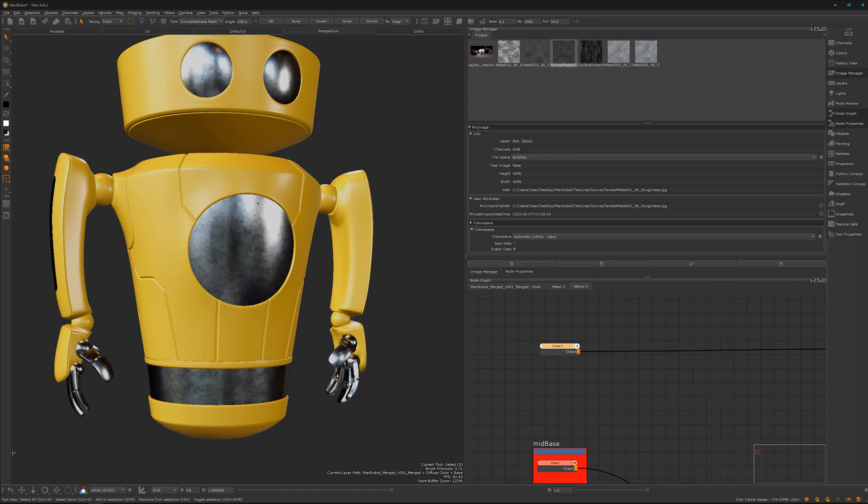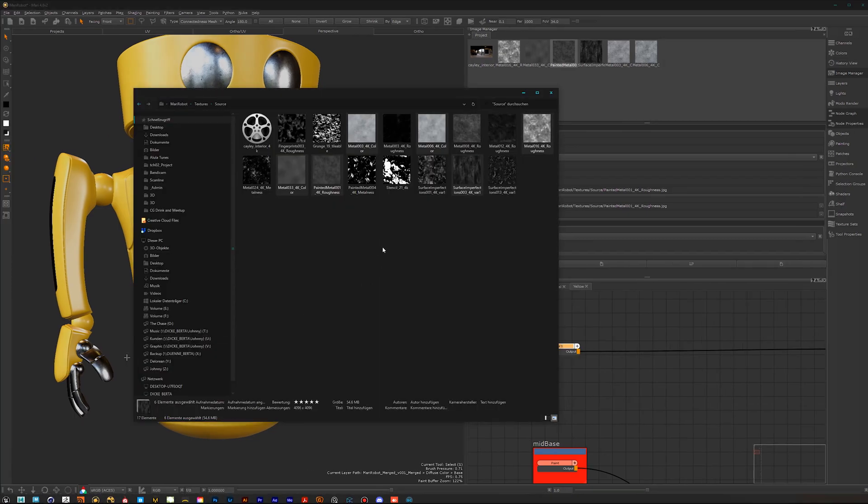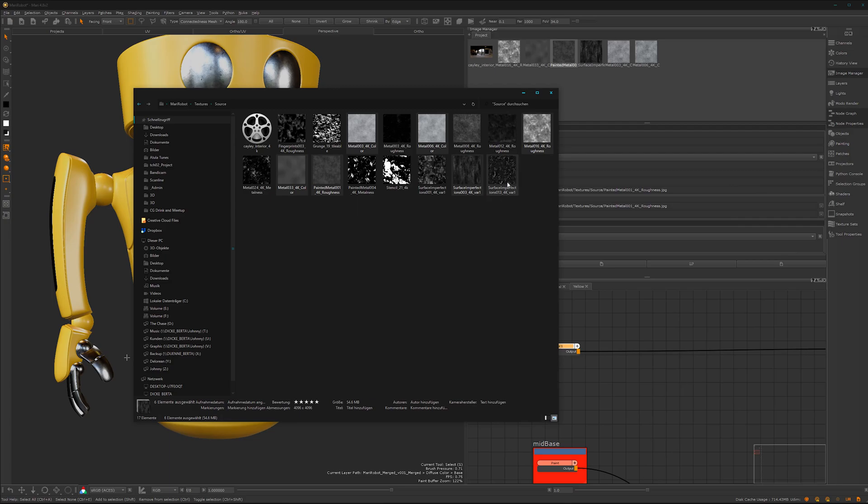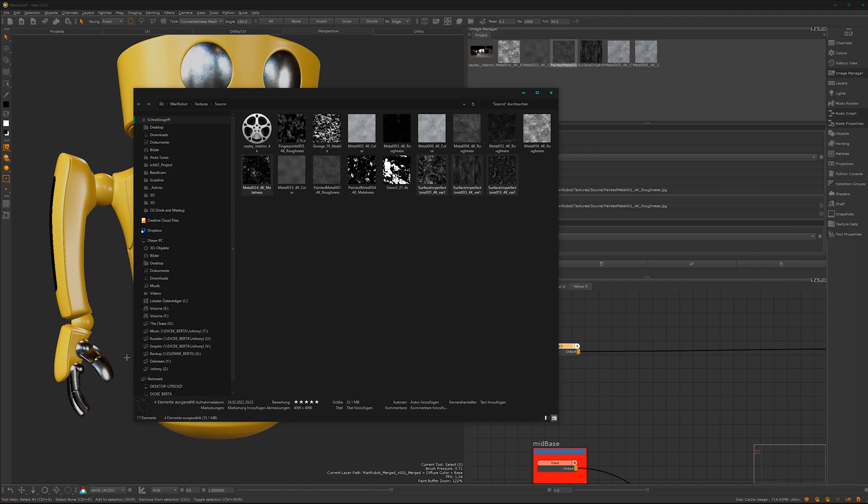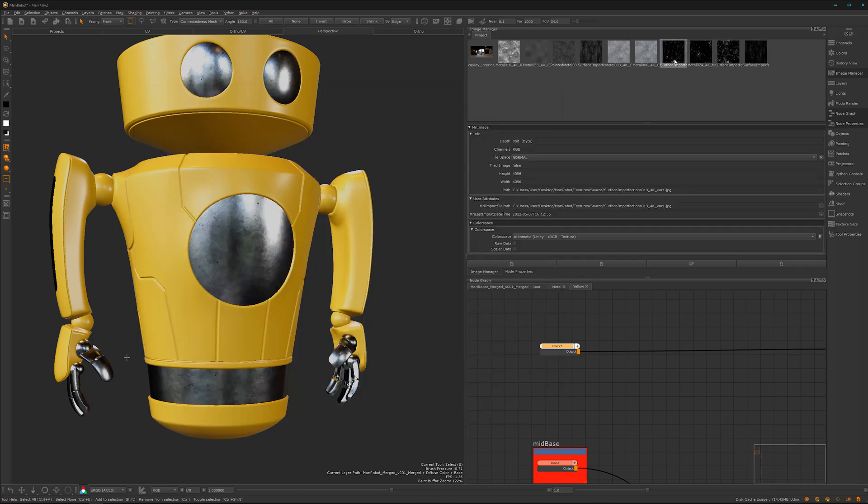And we can look what we have in our folder for a few nice surface breakups. I think this one is cool. This one, this one, this one as well. Let's drag it over here. Give it a moment.